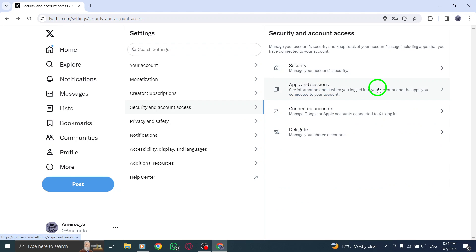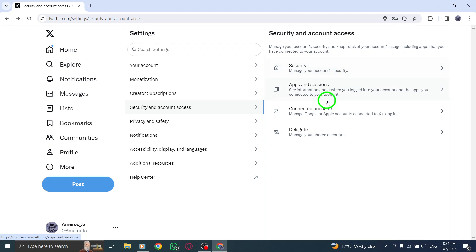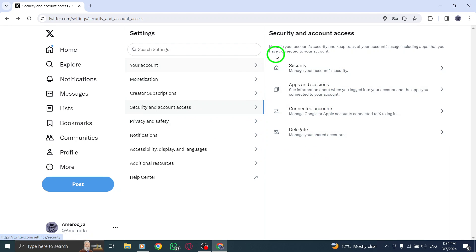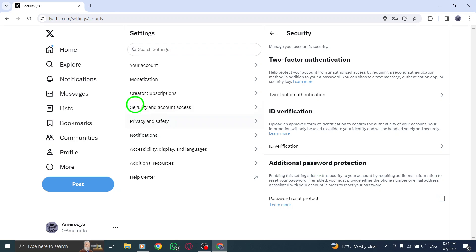Upon successful verification that you are a human user and not a robot, you will be directed to select Continue to unlock your account. Click on Continue to finalize the verification process and regain full access to your Twitter account.